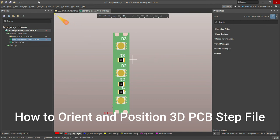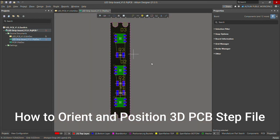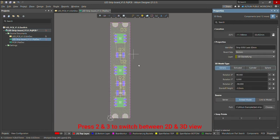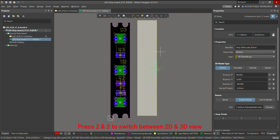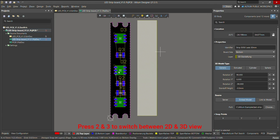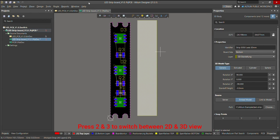Today I'm going to show you how to orient and position your 3D STEP body. For example, if you are working in 2D and you didn't lock your 3D STEP model, it's quite possible that you can by mistake shift this 3D model somewhere else, and then it's quite difficult to bring this 3D model back to the same position, causing you to redo your layout and positioning of the component.